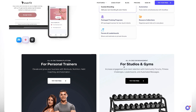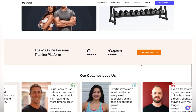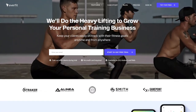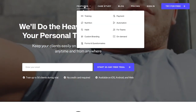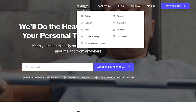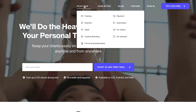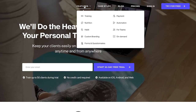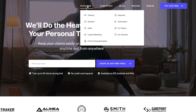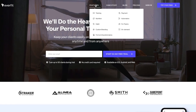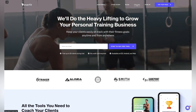We can see it's for personal trainers and also studios and gyms. If we hover over the features, we can see training, nutrition, habit, custom branding, forms and questionnaires, payment, automation, teams, and on-demand as well. So it covers off pretty much all of the features. Let's now dive into the pricing.